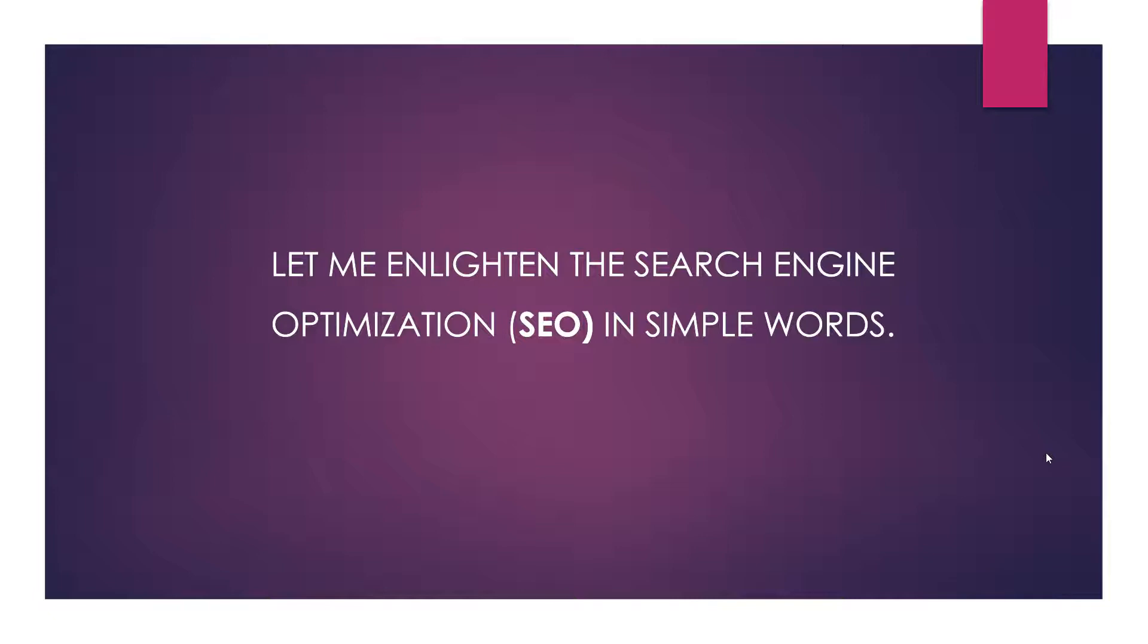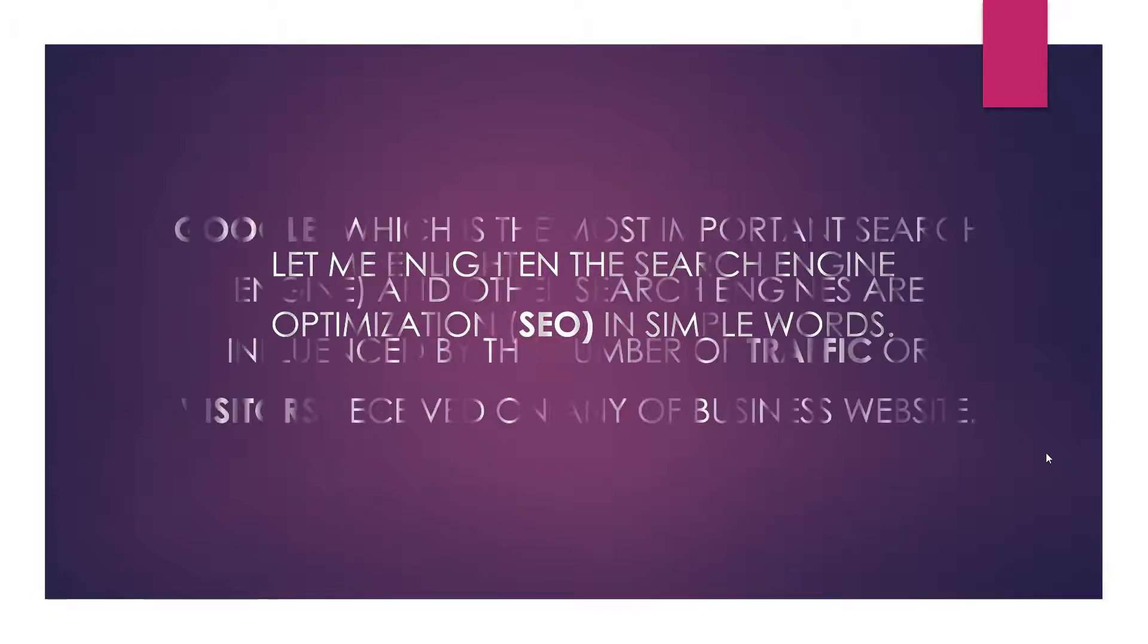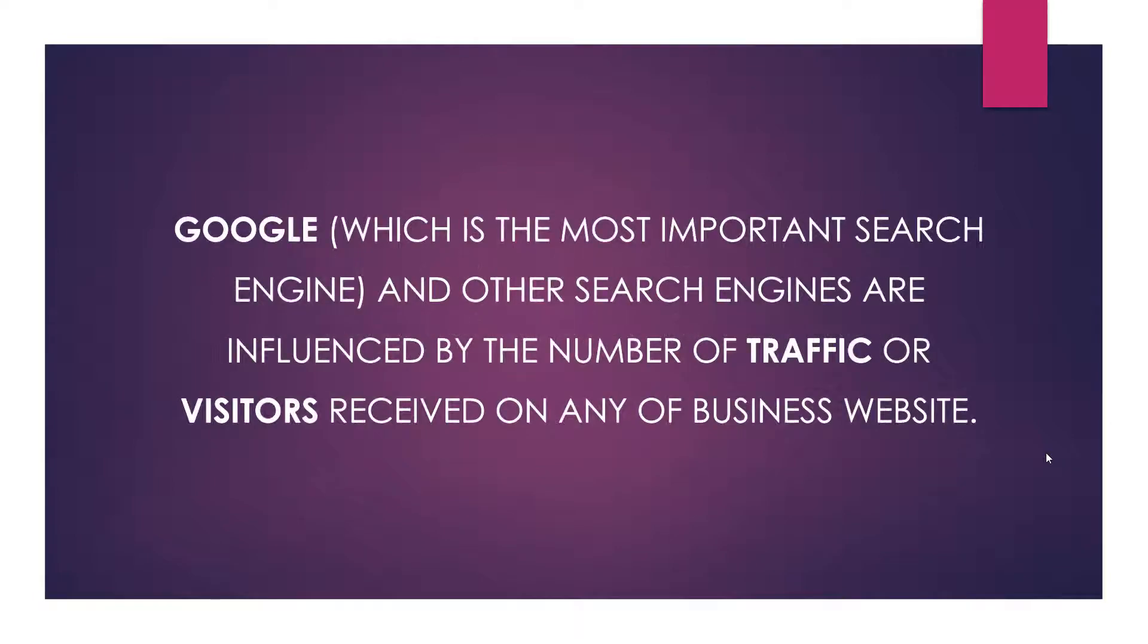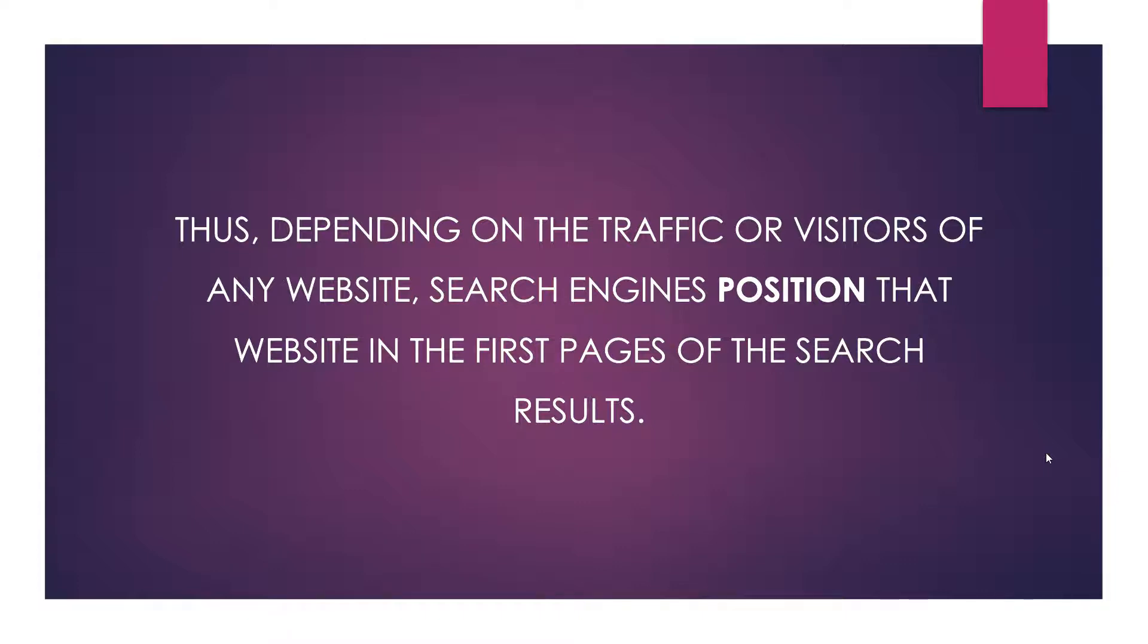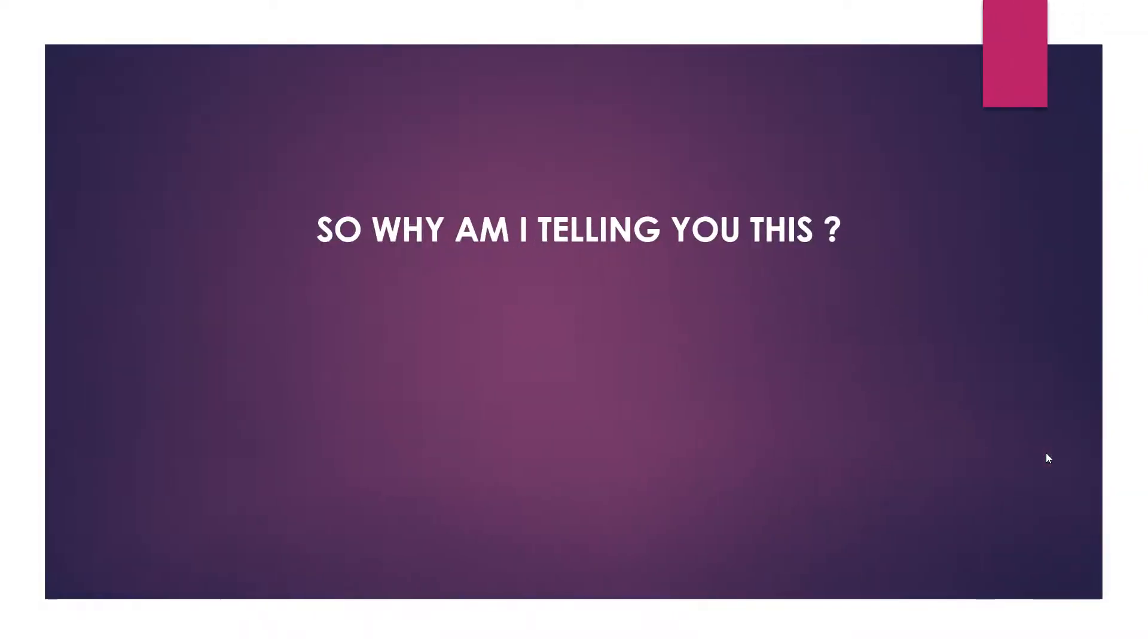Search engine optimization in simple words: Google, which is the most important search engine, and other search engines are influenced by the number of traffic or visitors received on any business website. Thus, depending on the traffic or visitors of any website, search engines position that website in the first pages of the search results.